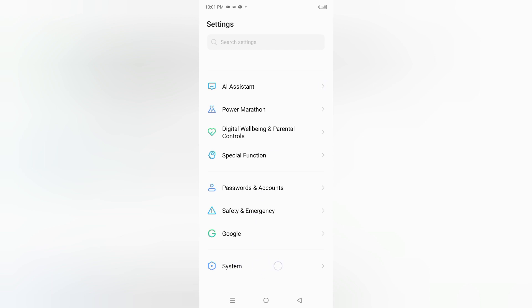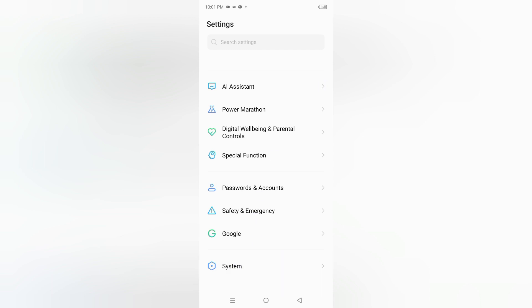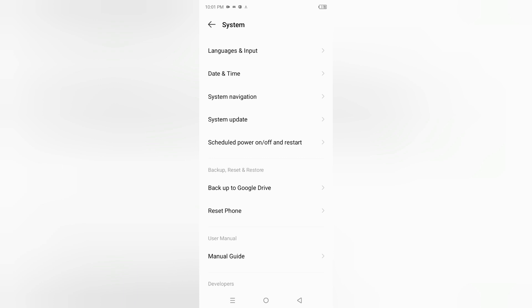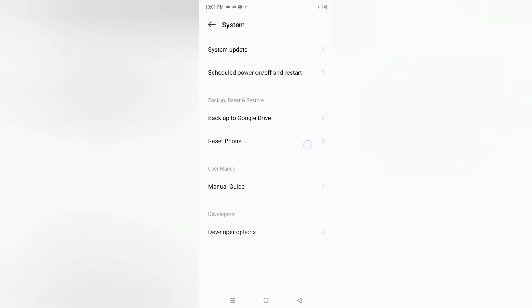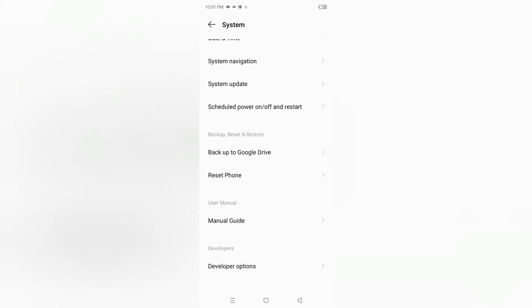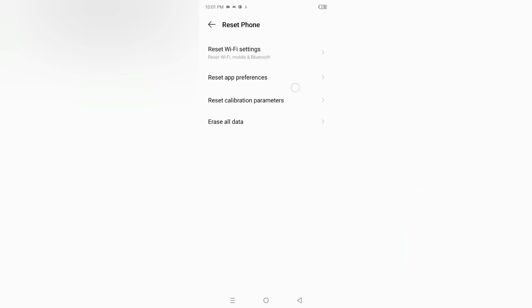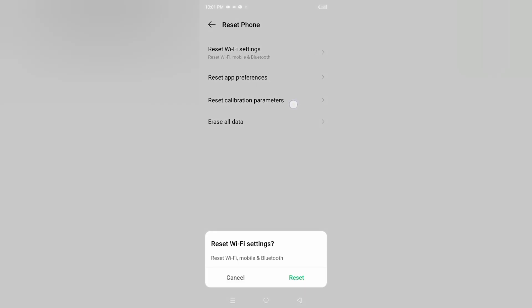Move to system, then scroll down and click on reset phone. Click on the first icon - reset Wi-Fi settings - then click reset. When you tap reset, it will fix your network problem, Wi-Fi problem, mobile data problem, Bluetooth problem, internet problem - any network-related problem.